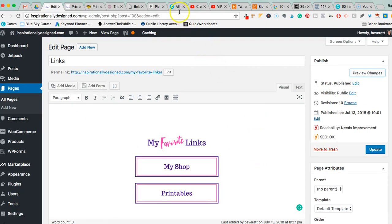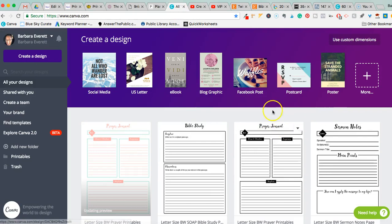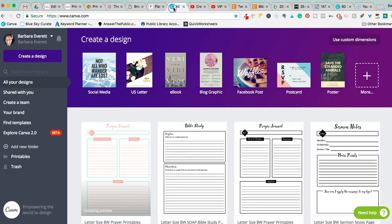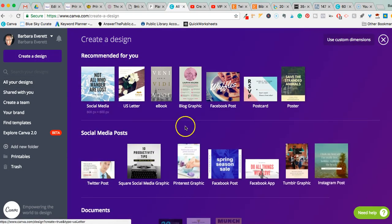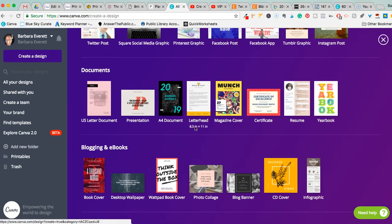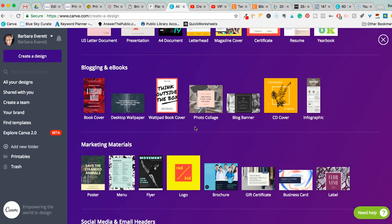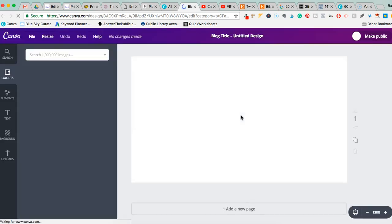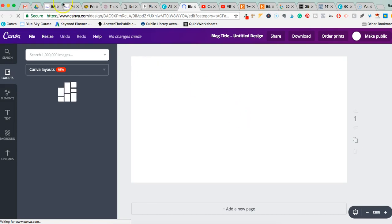I'm going to show you how I did this. First I'll take you to Canva — I have Canva for Work, but you can probably do this in the free version as well. I'm going to show you how I made my header first. I went to 'Create a Design,' scrolled down, and selected 'Blog Banner.'